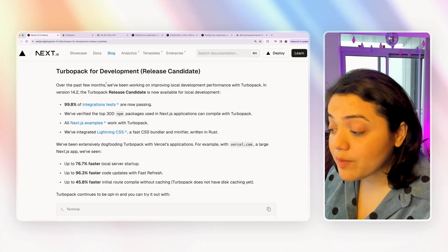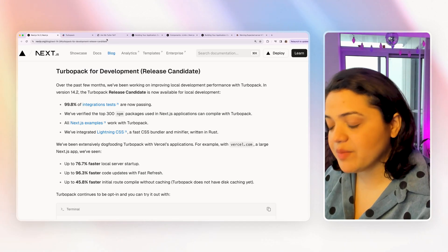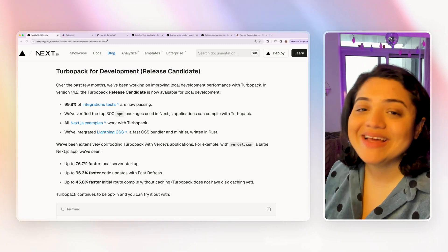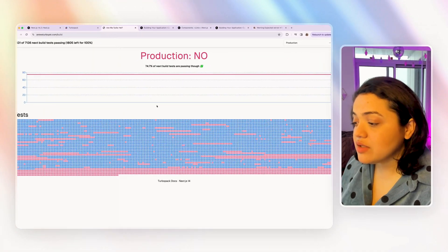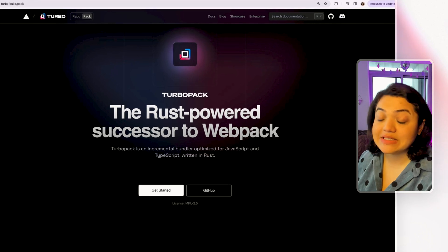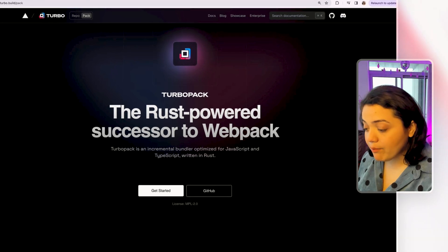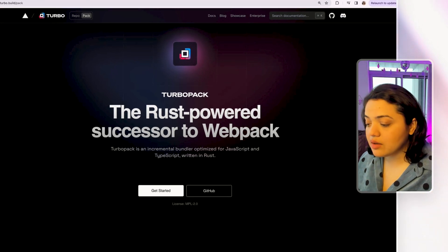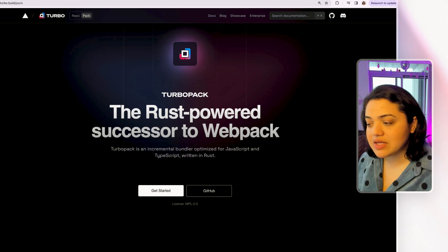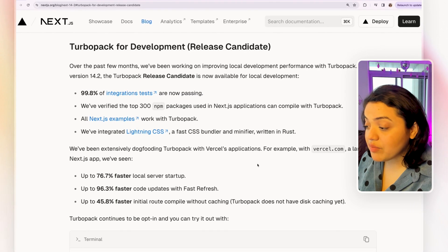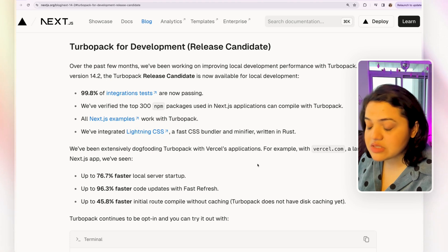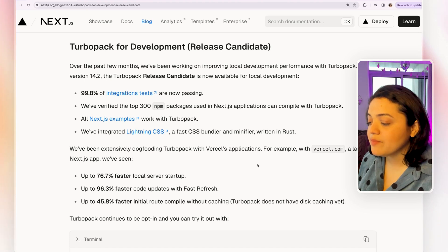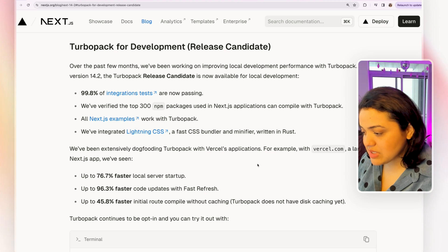The next improvement that's really exciting is that Turbo Pack is finally available for development. Now, keep this in mind, it's not ready for production yet. It is available for development. Now, if you don't know what Turbo Pack is, Turbo Pack is essentially the Rust power successor to Webpack and it is a really powerful bundler that will bundle all your JavaScript files and TypeScript files written in Rust. Now, the fact that they have made Turbo Pack available for development is huge. That means we can start testing it and using it for development reasons.